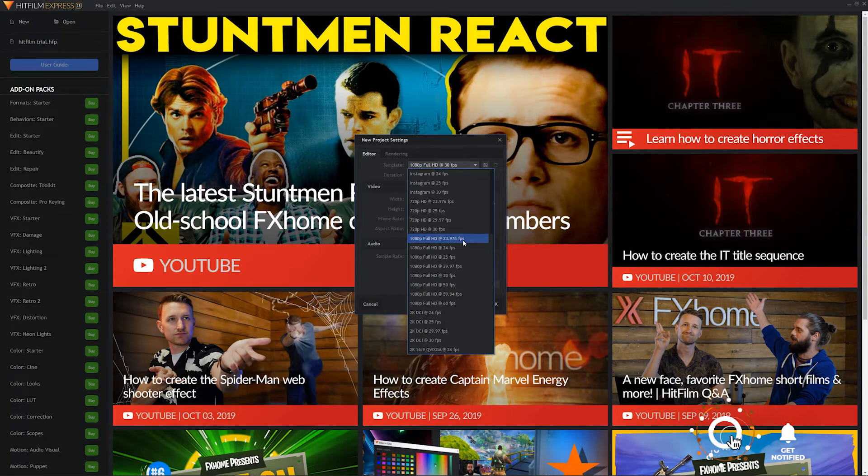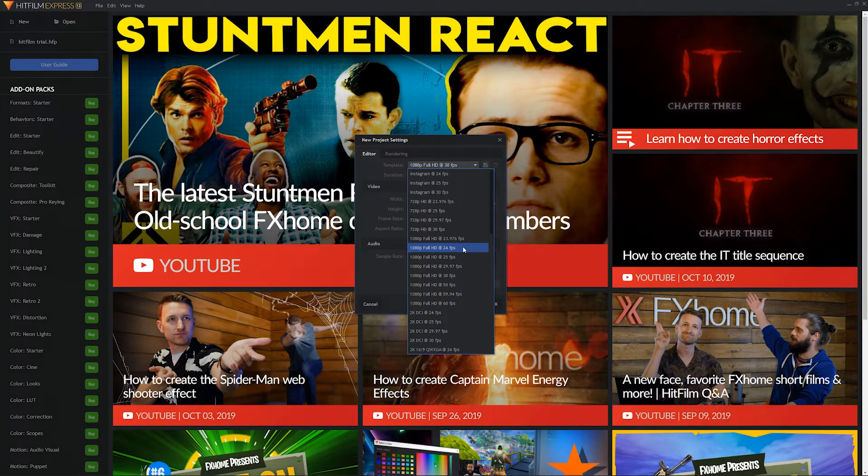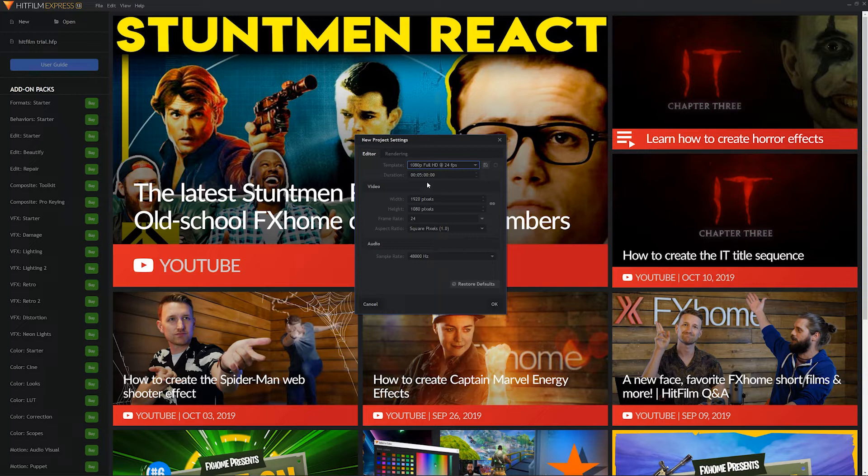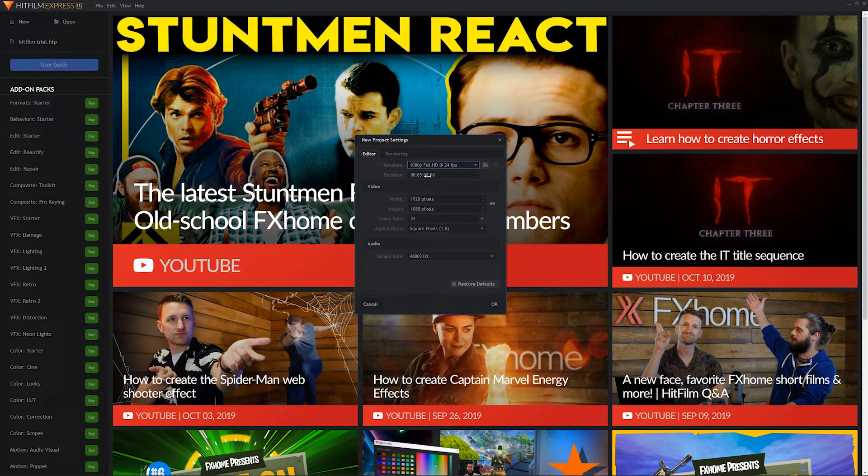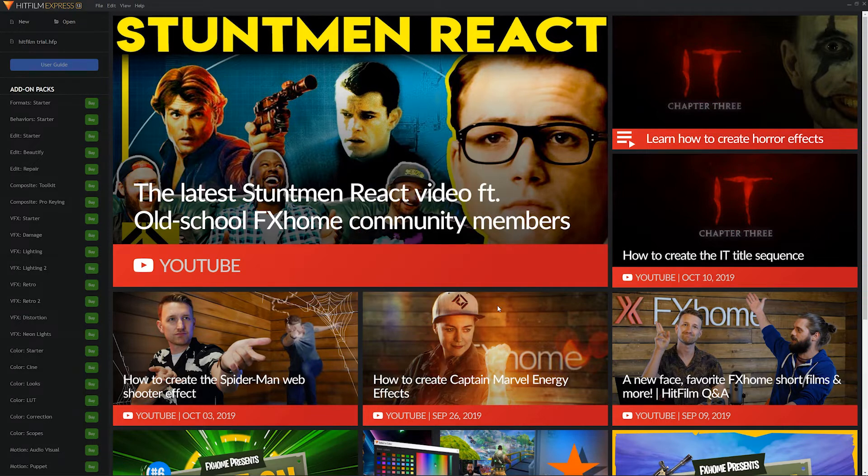But for this project, because I know we filmed at 24 frames per second, we're going to go ahead and select this setting. So we'll click on this. The duration is fine. We can change that in the project. All the other settings look good. We're going to go ahead and click OK and get started.